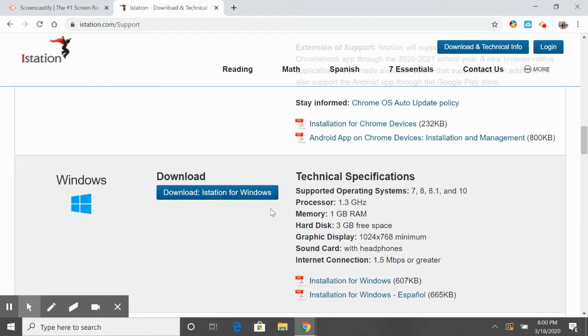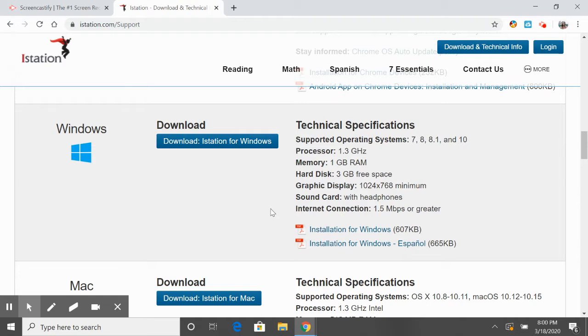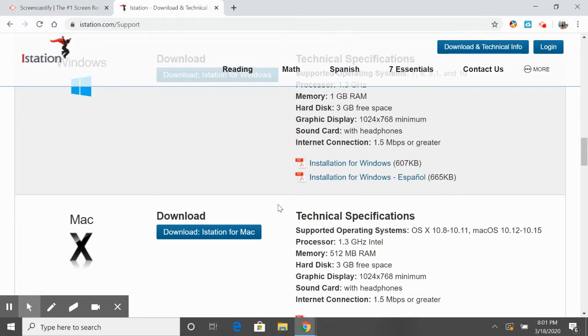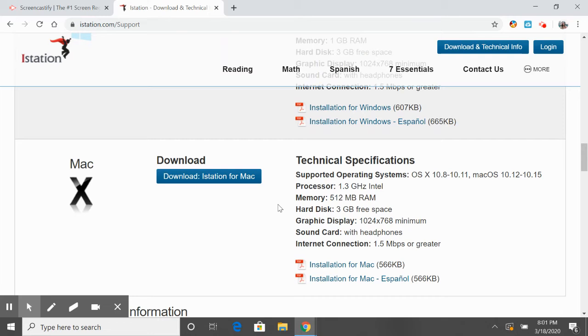If you have Windows or you're on any type of Dell or PC, you're going to do installation for Windows. You can click on this PDF and it will show you instructions, or you can go ahead and click it and get started. It's the same thing for Mac.